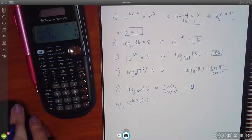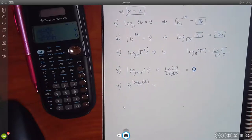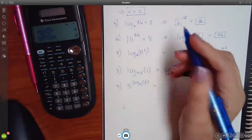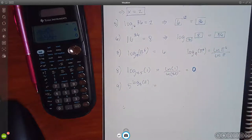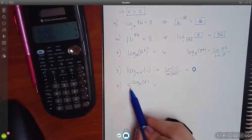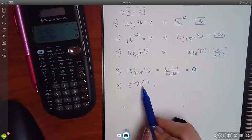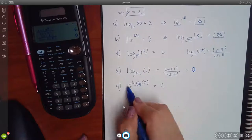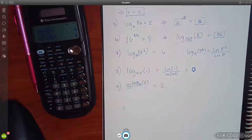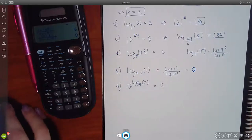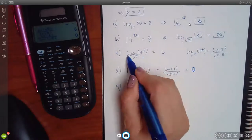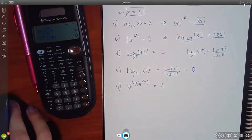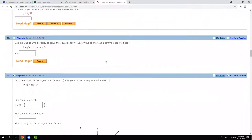For number 9 we have 5 raised to the log base 5 of 2. Using the property from the note sheet: when the base and the base are the same, they undo each other, so you just end up with 2. These guys basically wipe each other out - the log is gone. There's really nothing to show; I'm just writing the problem and then the answer.